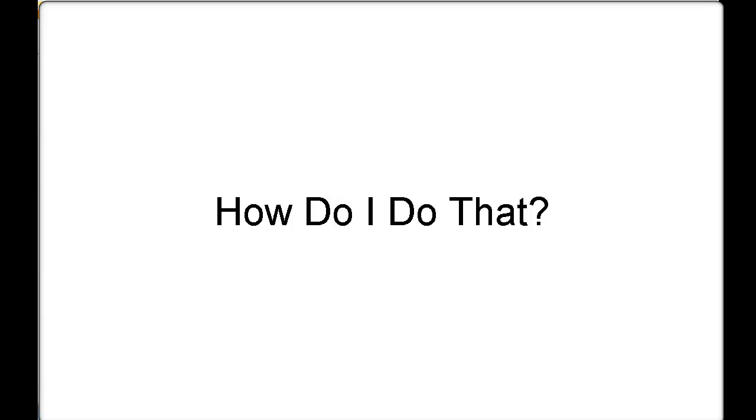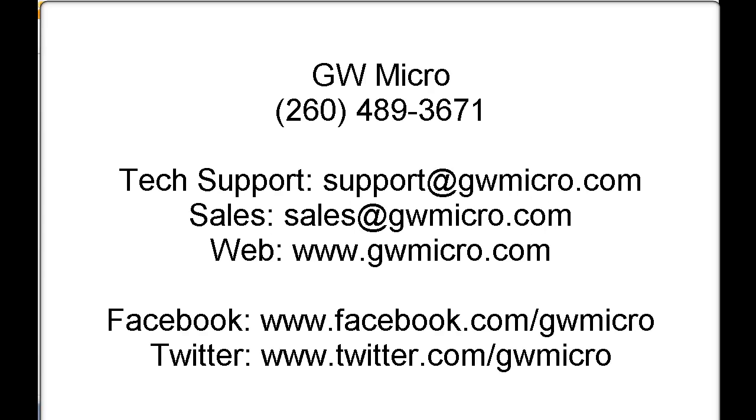Thanks for joining us for another How Do I Do That presentation from GW Micro. For any technical support questions, you can contact our technical support department at support, S-U-P-P-O-R-T, at GWMicro.com, or call technical support at 260-489-3671.